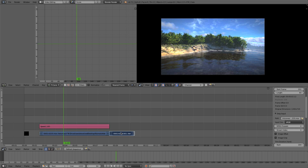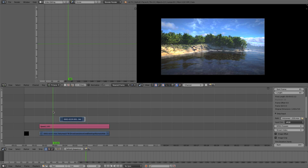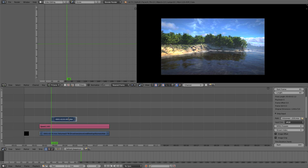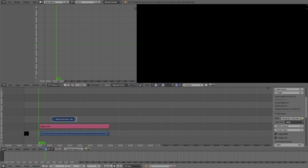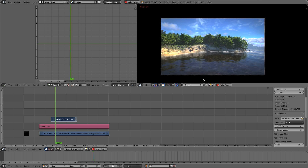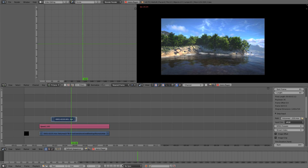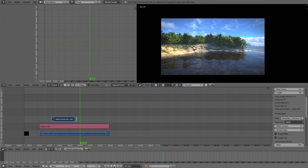Now I'll take the end portion of footage and drag it over to where the motion stops. I'll go frame by frame to find where the motion ends, drag my clip up to that point, and now you can see it's sped up and then — boom — nice and smooth at the end. That's a cool effect and that's how you change speed in Blender.